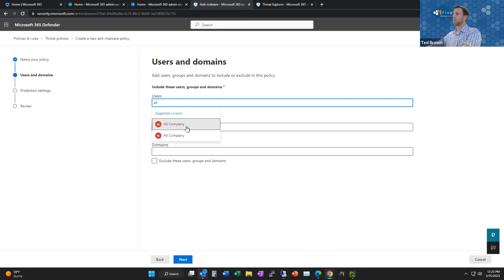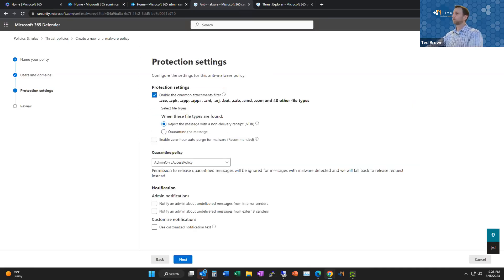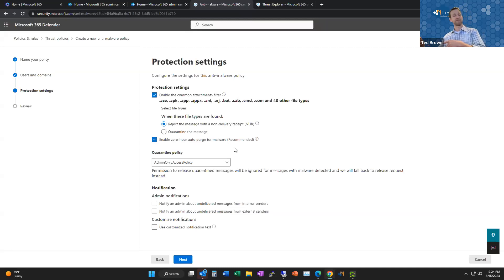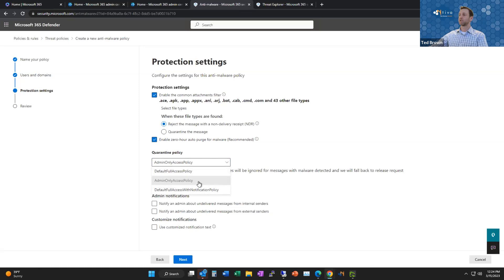Now let me go through the admin demo to show some of the configuration options. Here I am in the admin portal of my demo site - admin at tomorrow's firm today. I click on the admin section, jump into security, and wait for that to load. Once it opens I get to the security components of Microsoft 365. There are many things to configure in here. Today we're just going to look at email and collaboration.